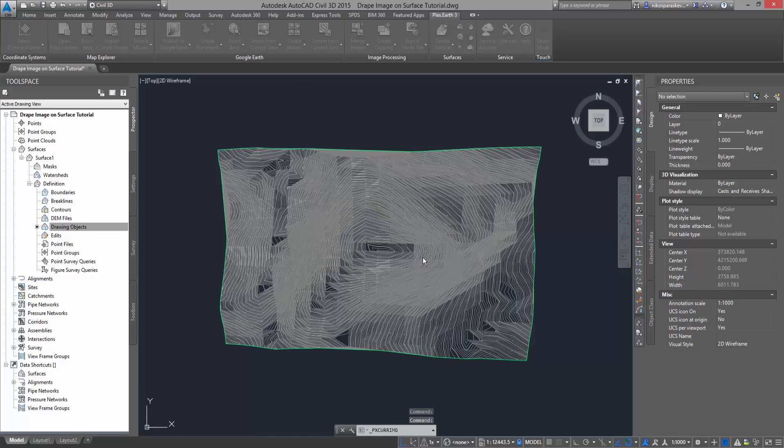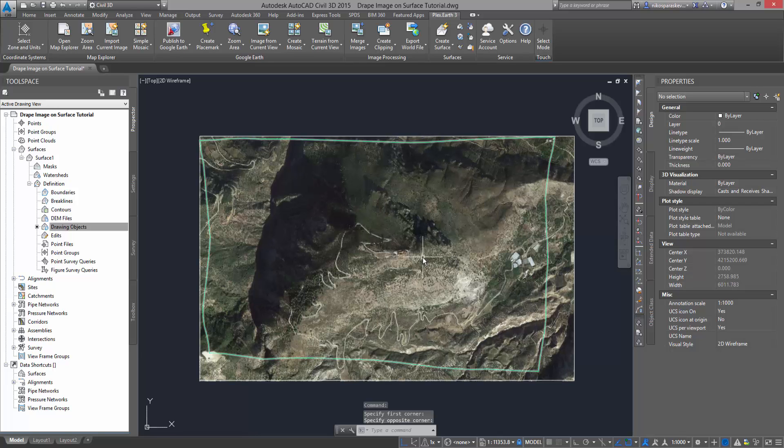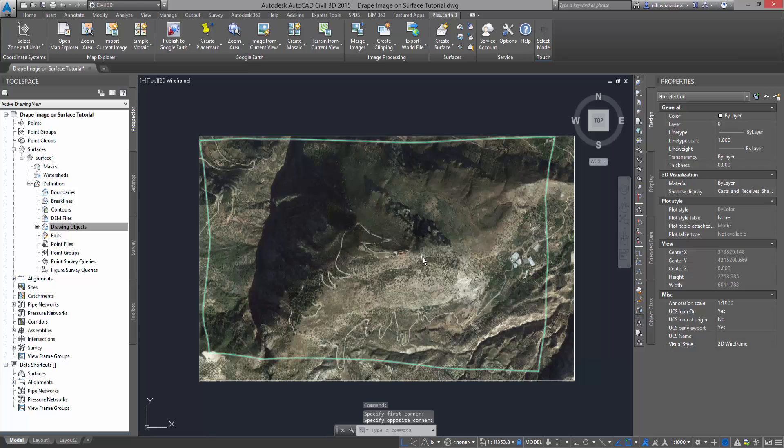Very important notice. In order for the process to be successful, it is essential that both the terrain and imagery are imported from the same current view. Otherwise, the area of the surface will not match the area of the image.